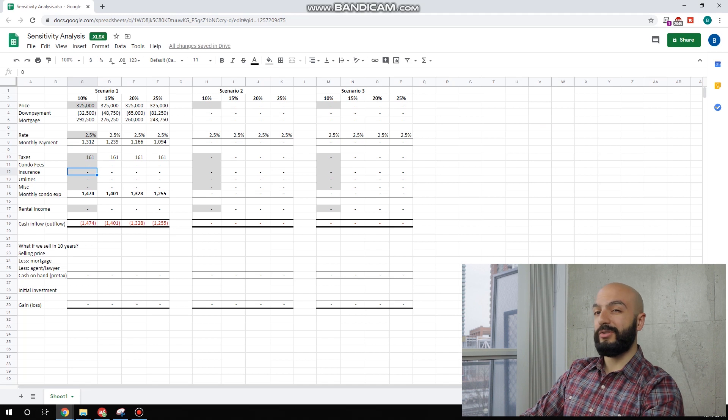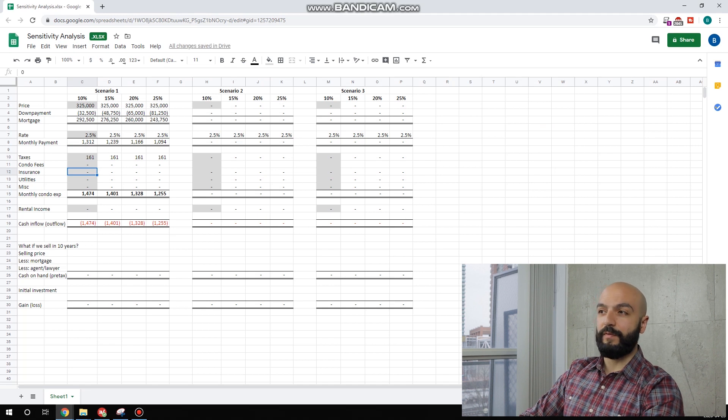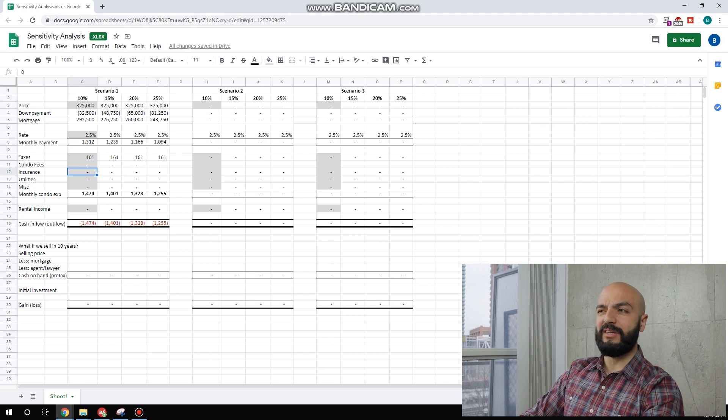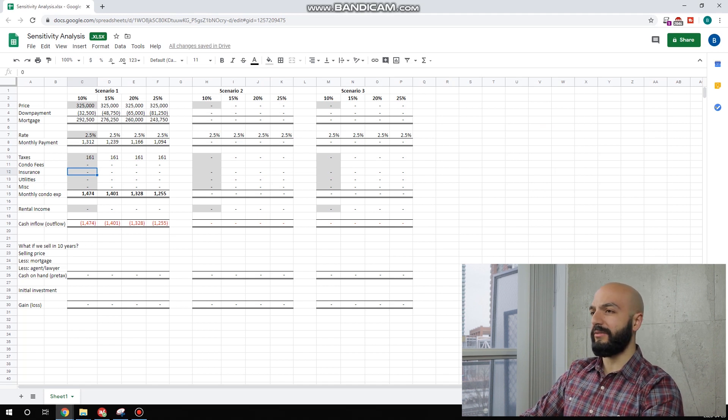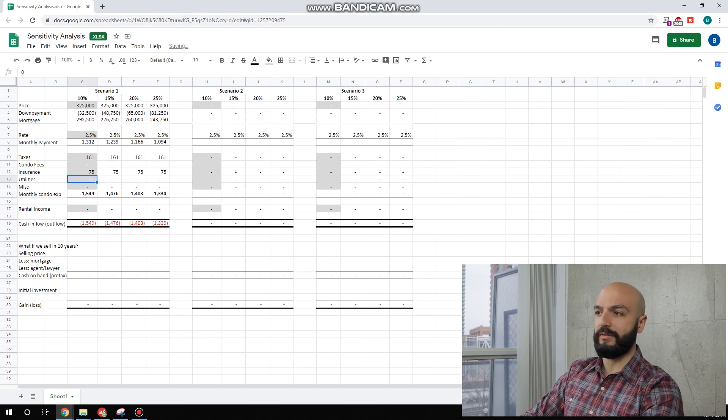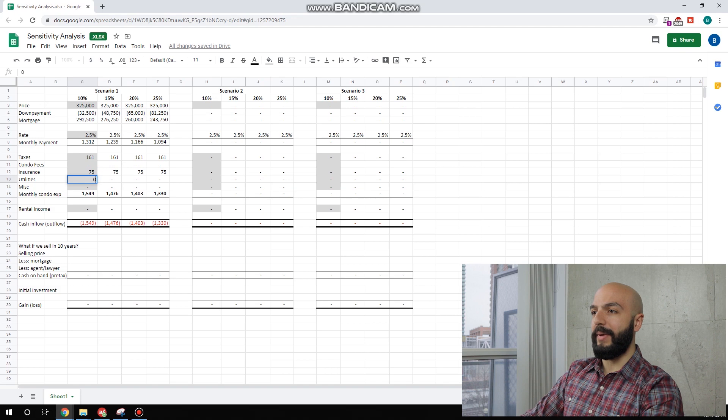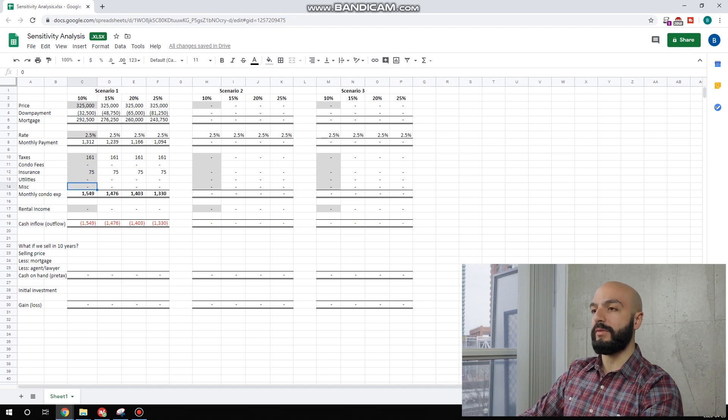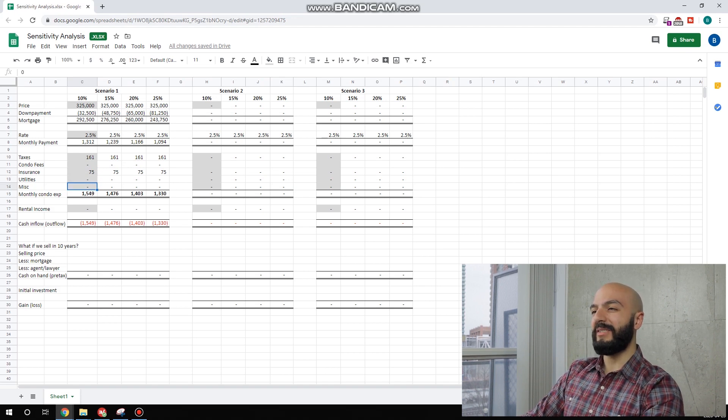Insurance. I pay around a hundred dollars a month for insurance on a $700,000 house. I don't think that'll be half that, but let's just put $75. Utilities. These would be charged back to the tenants. They'd pay their own utilities.